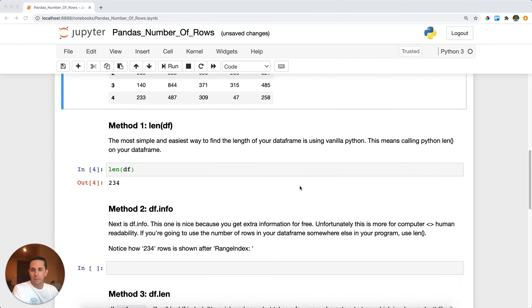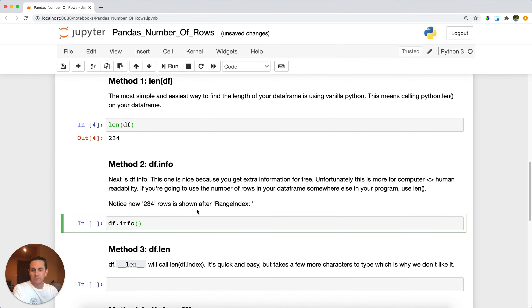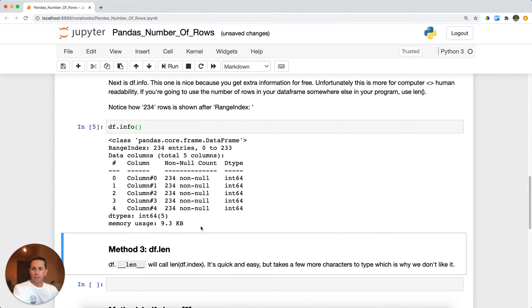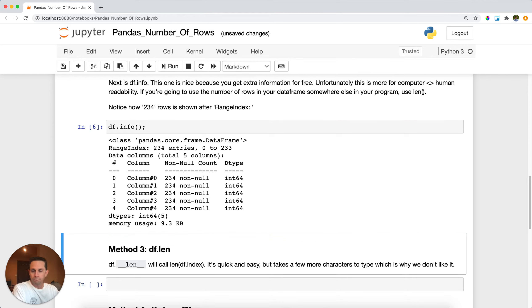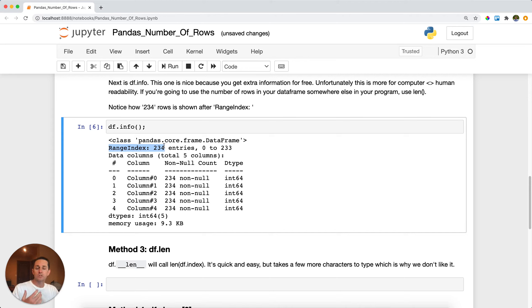Now the second method that we're going to use is df.info. Now dot info is nice because you get a lot of other information for free. Let's take a look at what we get here. So what we get is it's very formatted, which is nice, and what we get here is not only the number of columns that we have, we get the number of non-null values in those columns, but then we also get this range index. This describes what does our index look like, and as you can see here we get 234, which is the 234 rows that we have.